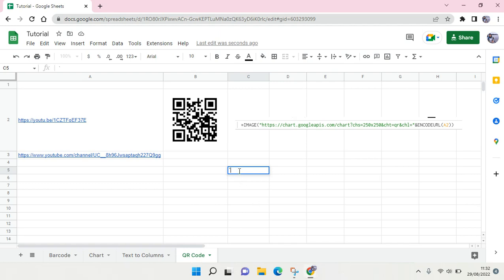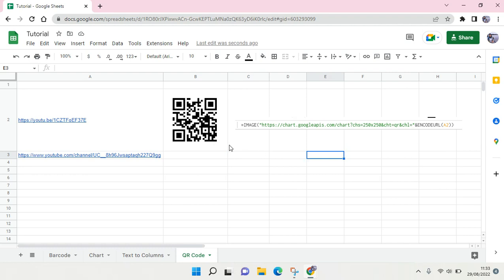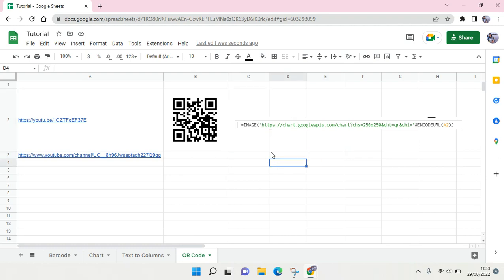Hi everyone, welcome back to this channel. In today's video, I'm going to show you how to create a QR code in Google Sheets. It's pretty easy, and as you can see, I already made one. I'm going to show you how to do that.